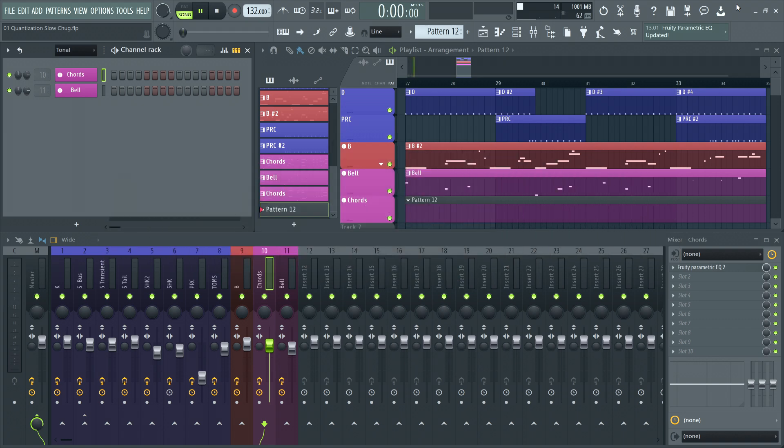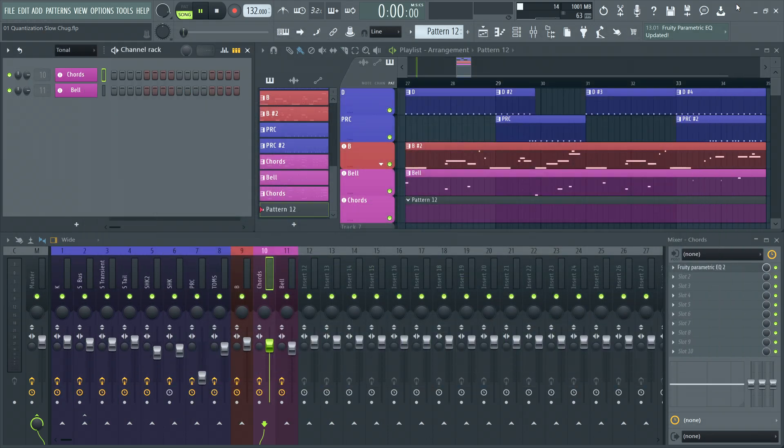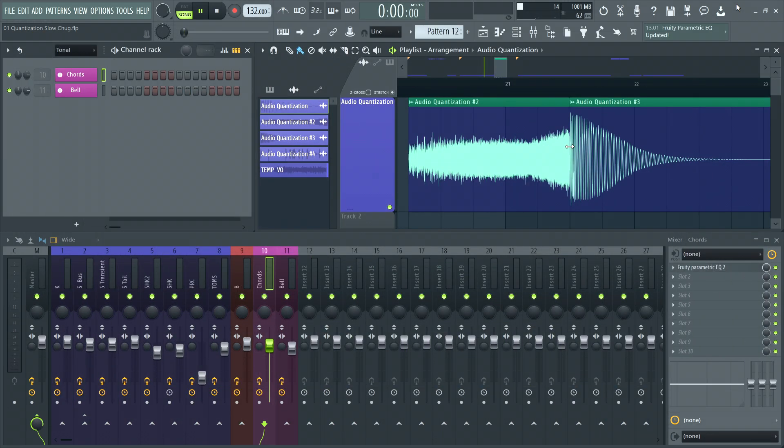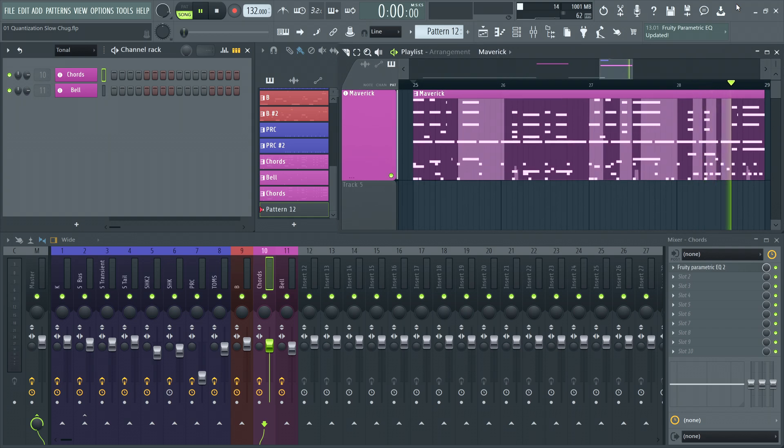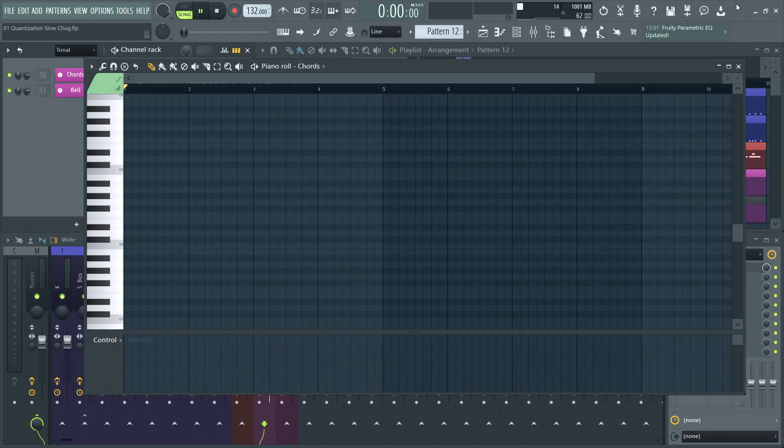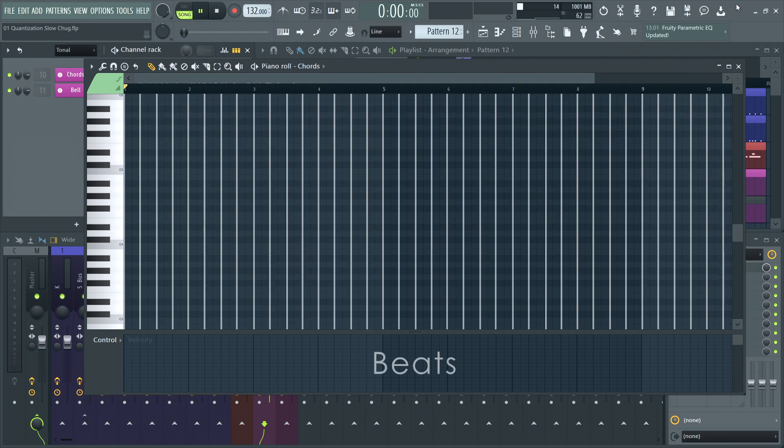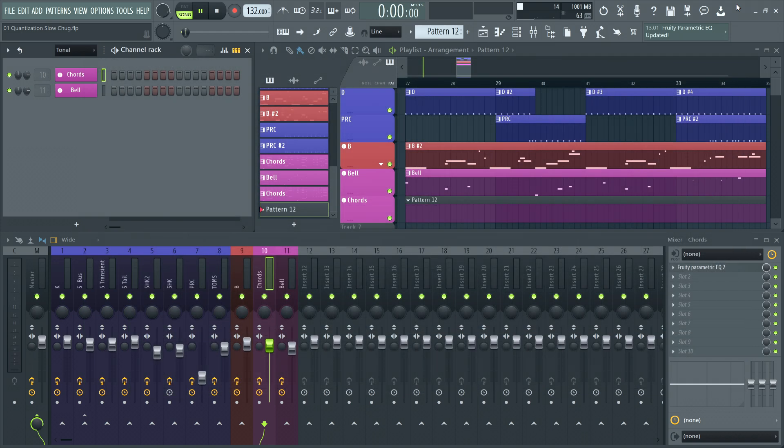Quantization is the process of aligning notes, audio, and automation with the time grid in FL Studio. For example, aligning them with the beats and bars. This way, critical parts of the music can play at exactly the same time, similar to an orchestra playing to a conductor.